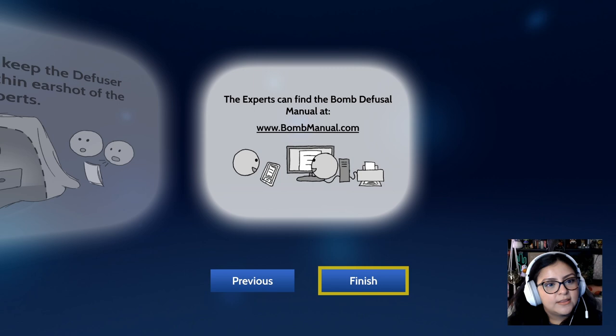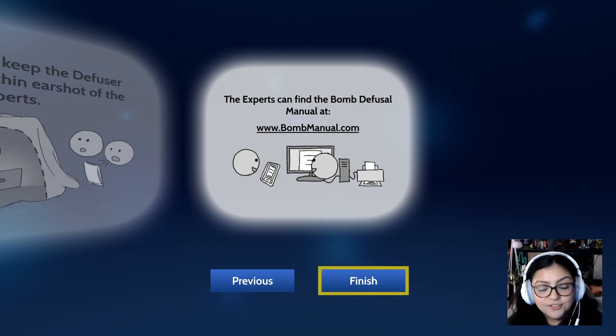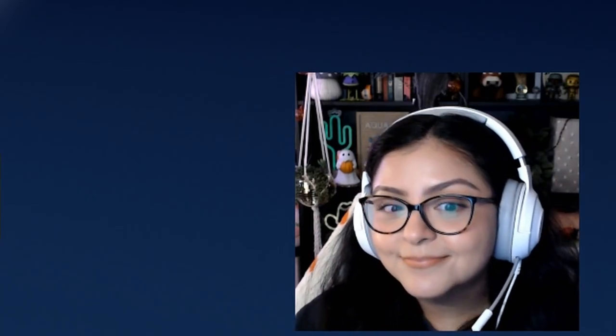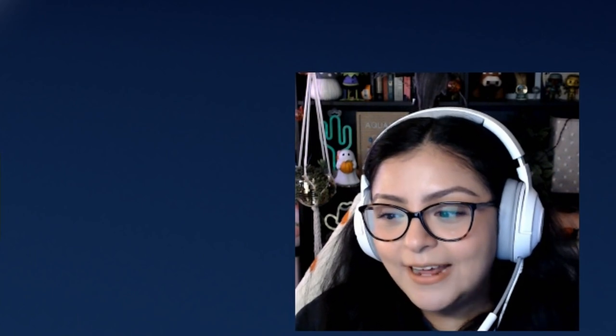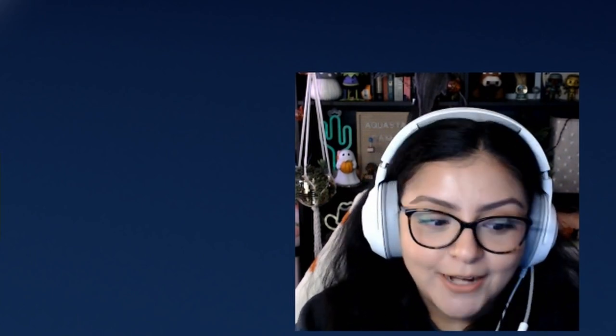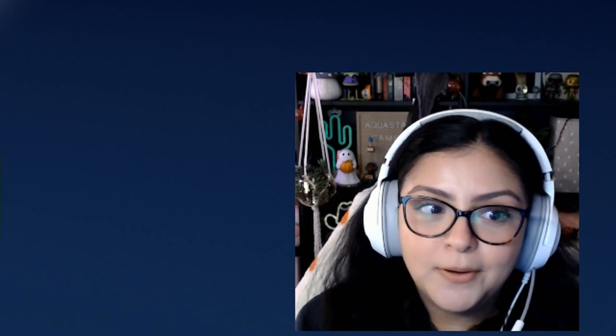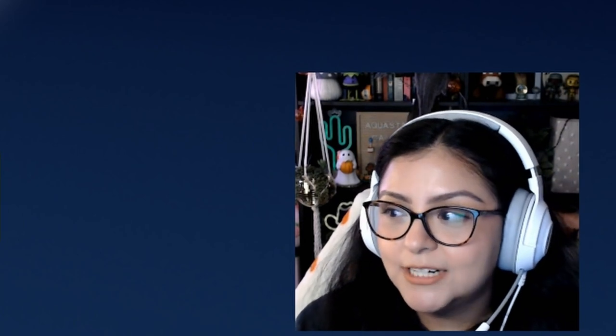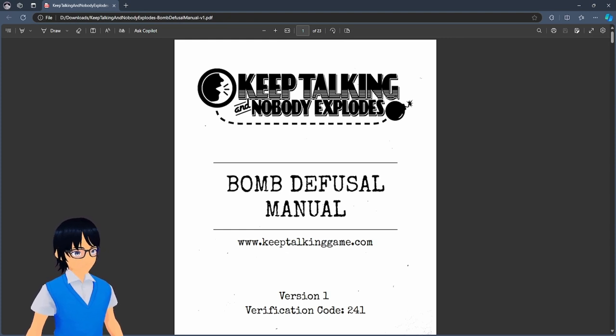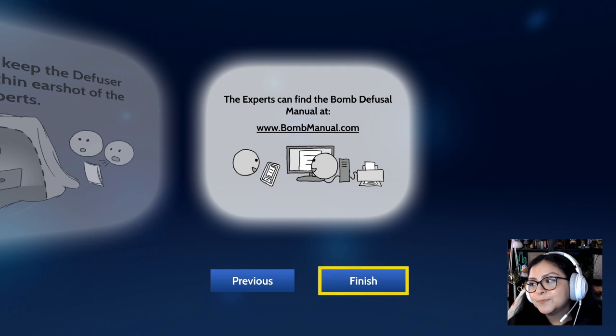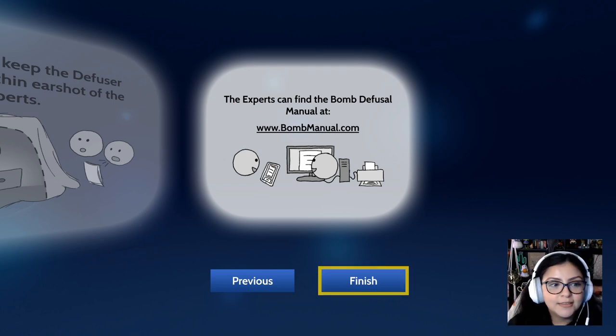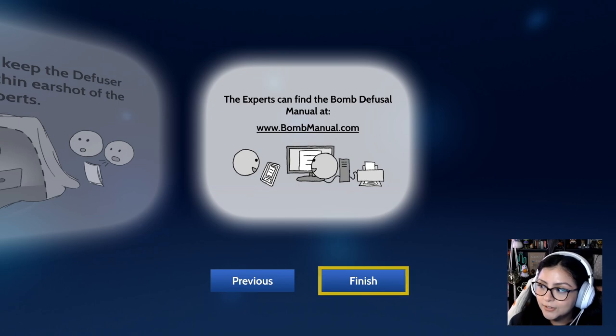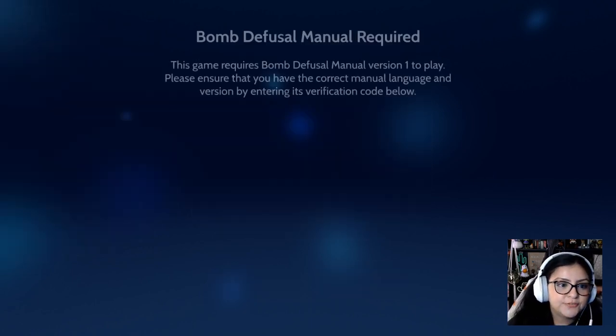The experts can find the bomb defusal manual at www.bombmanual.com which is funny because when you google bomb manual, you know, you might want to be careful. When I looked it up, I put bomb manual game so the government knew that it's a game and I'm not actually trying to build a real bomb. The FBI agent is like, what are you doing right now? Exactly. So either put the whole website to avoid a strike on your back or when you google it, make sure you put game.